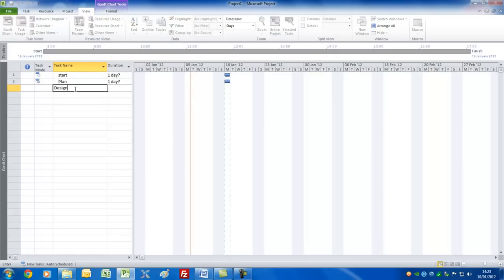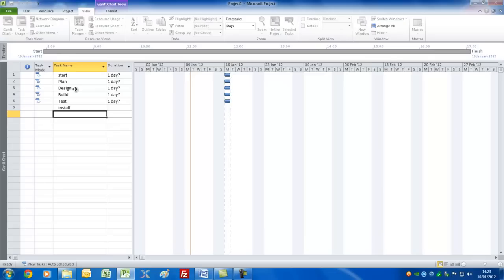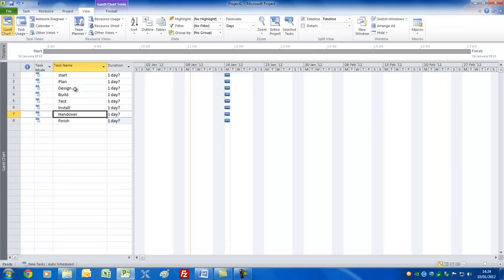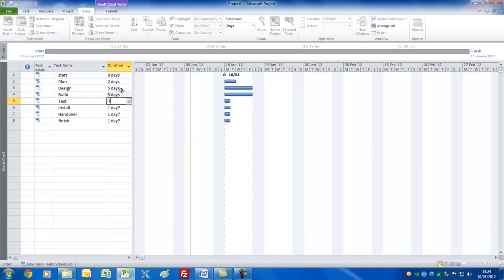Let's enter the rest of the tasks: Plan, Design, Build, Test, Install, Handover, and Finish. They've all lined up exactly on the start date of the project. The question marks show that by default Project is assuming they are estimated tasks. I want 'Start' to be a milestone task, so let's put that to zero. We'll have Plan as two days — I'll use the spin control to show how that works. Then we'll have five, five, three, three, and one day, and we'll set 'Finish' to a milestone as well.